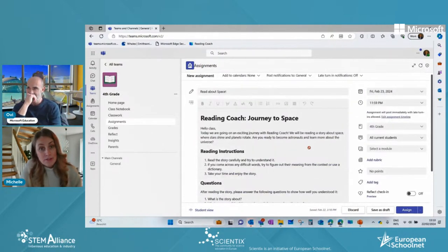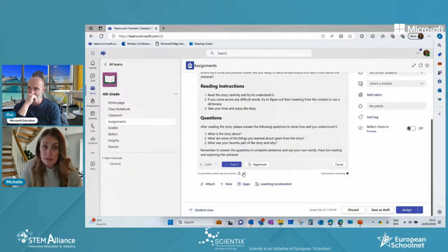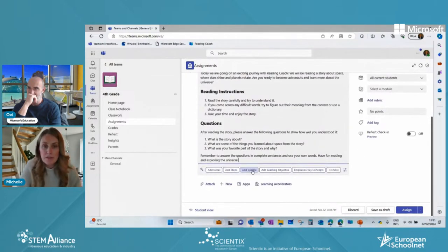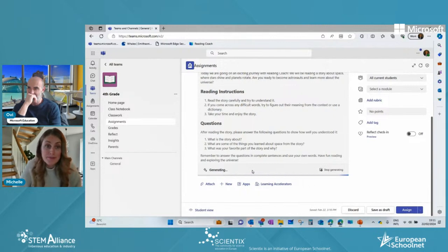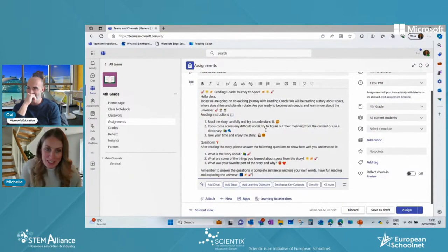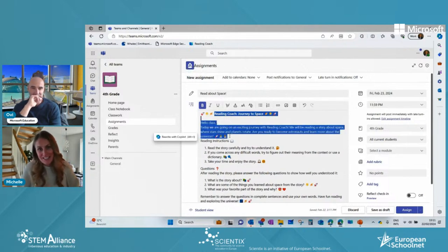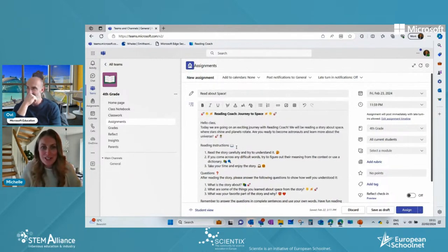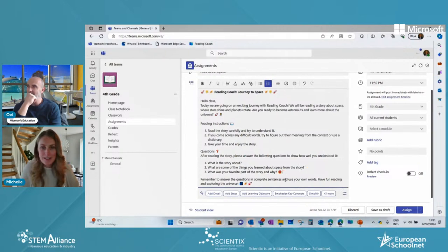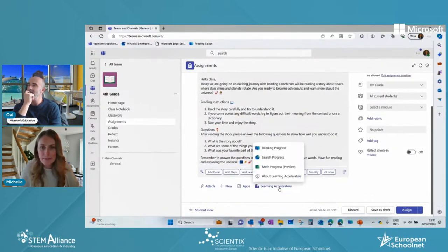Adding some sparkle with generative AI gives decorative elements — maybe a bit too much, so we adapt it. Remember: it gives you a template that you need to adjust. Adding a learning accelerator — Reading Progress — we can include a Word document, PDF, or browse the sample library. Coming very soon, probably by end of this month, is the ability to generate your own passage. Typing 'space' for fourth grade — that's 9 or 10 year olds — you can choose the text length. Currently only in English, but it will come in different languages soon.